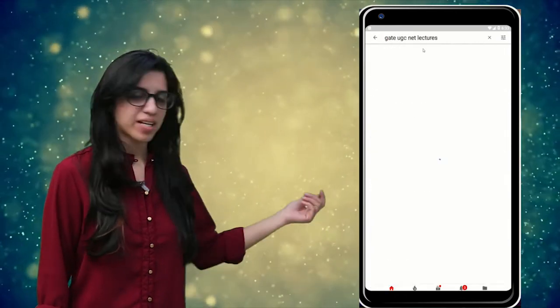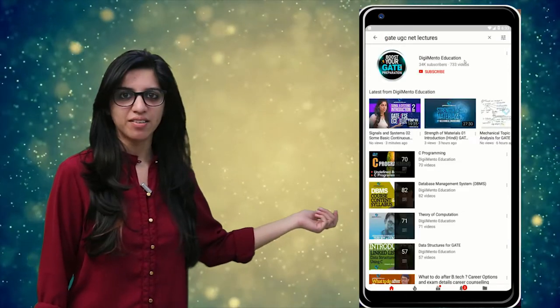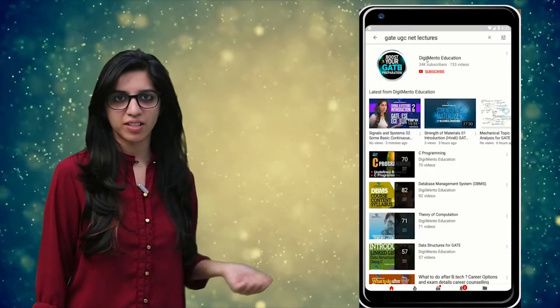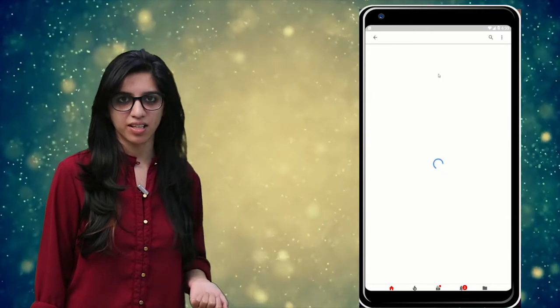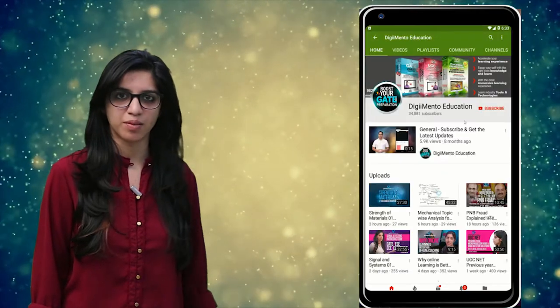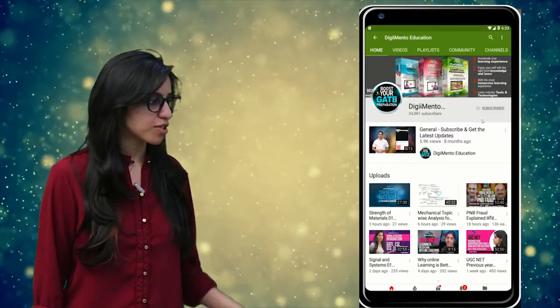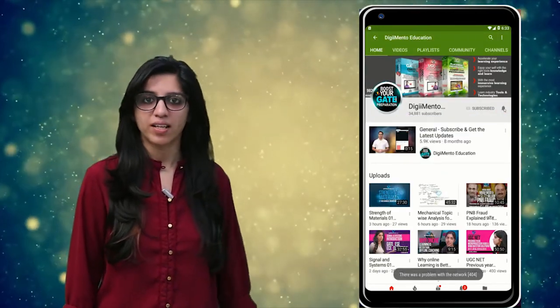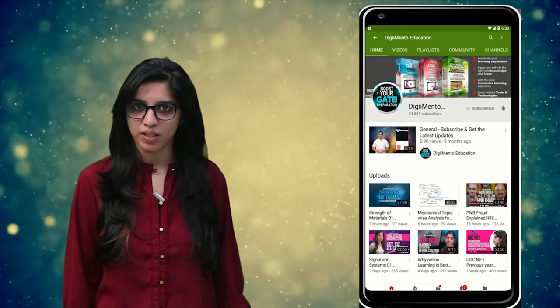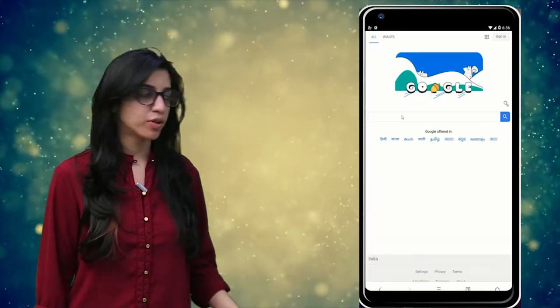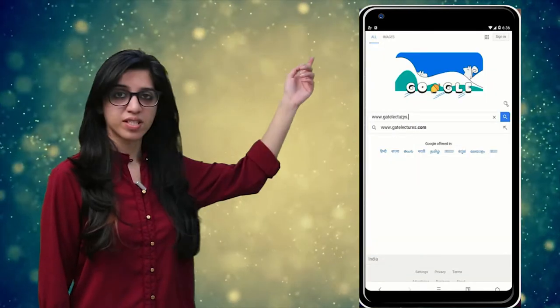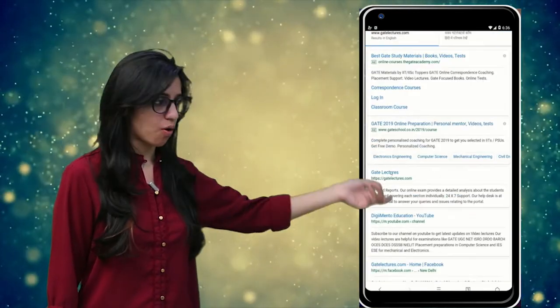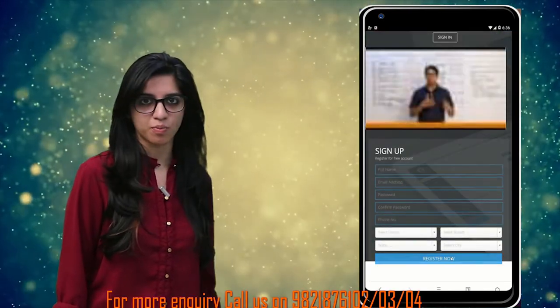Hello everyone. Subscribe to our channel for the latest video series on GATE, UGC, NET and more. Also press the bell icon so that you never miss an update on any latest video. For more information you can visit our website or call on the numbers below.